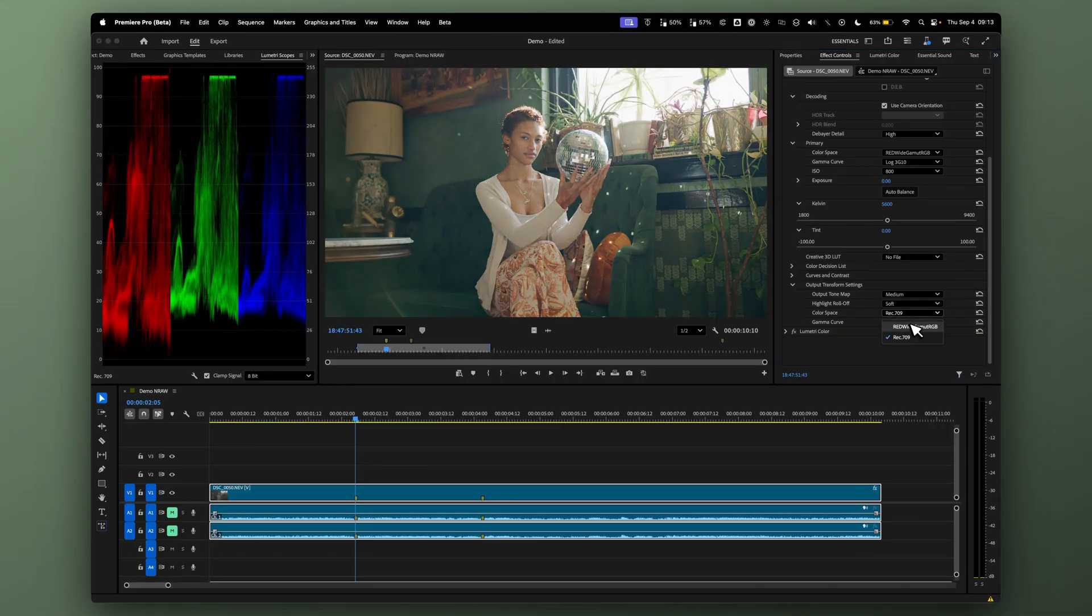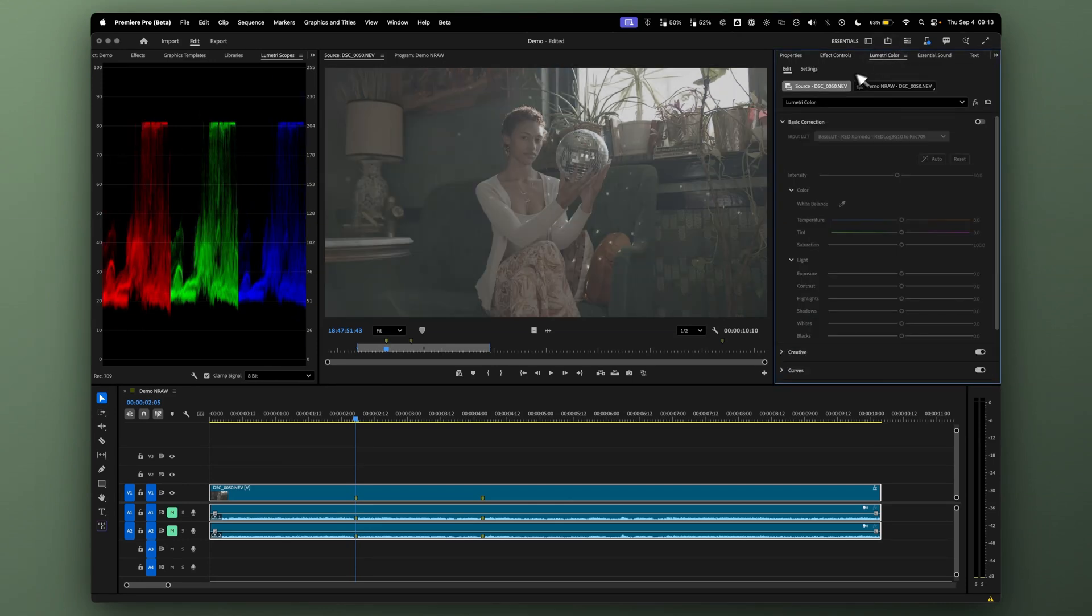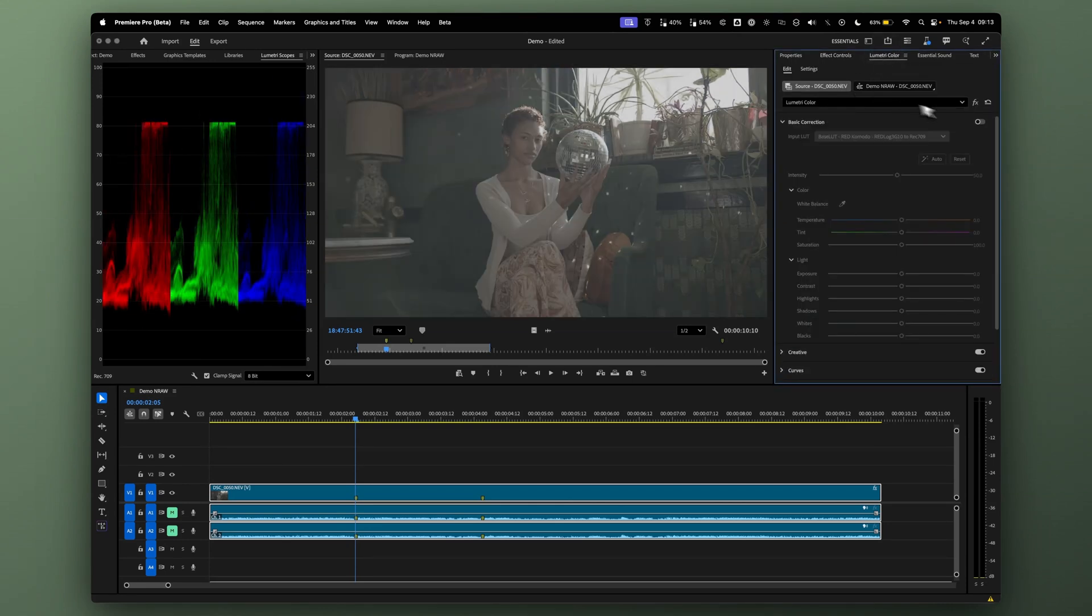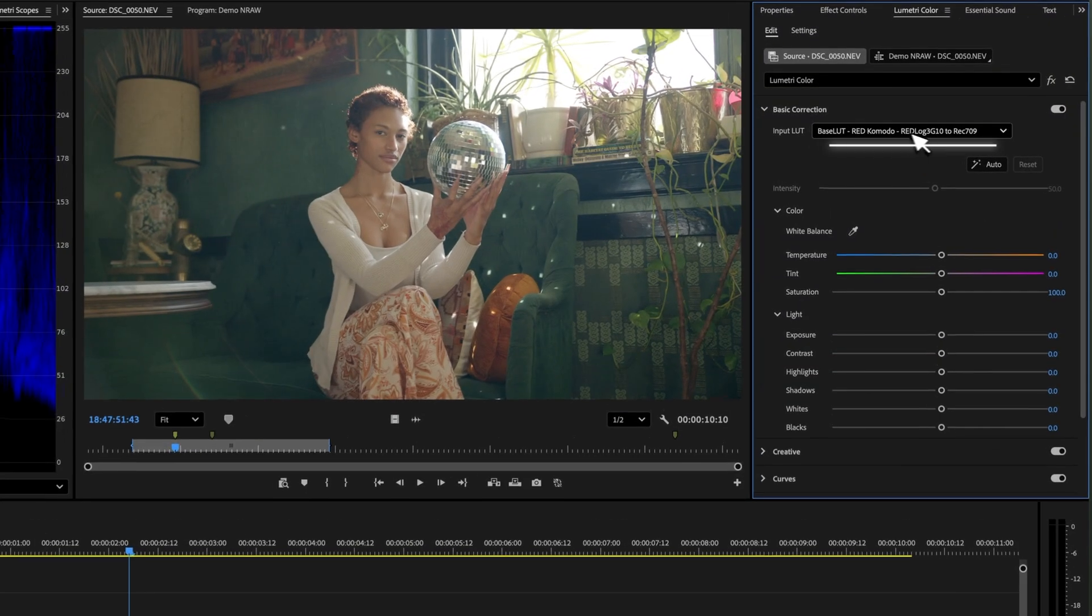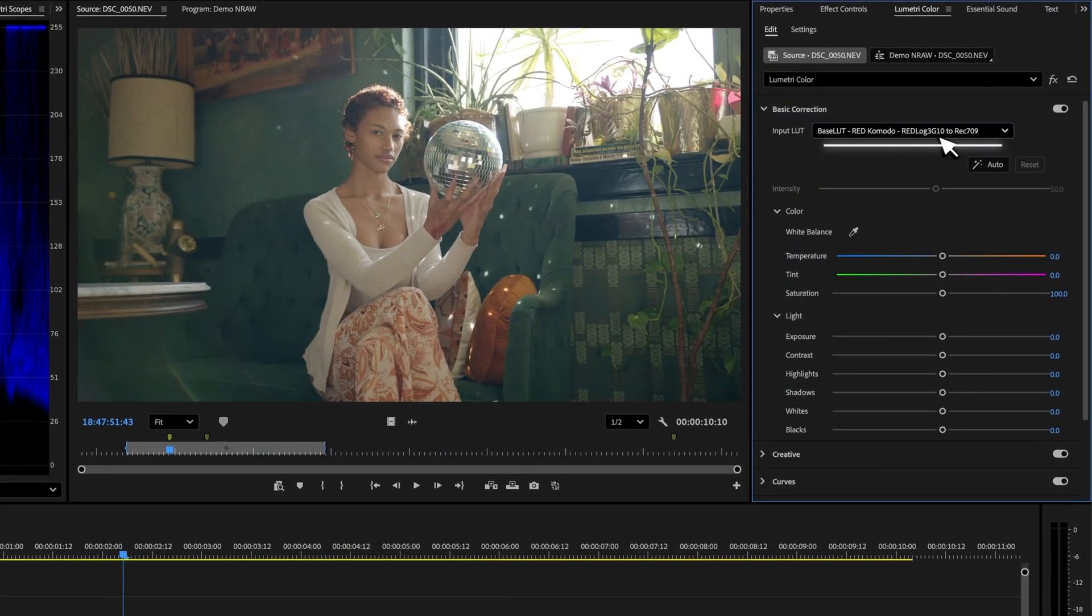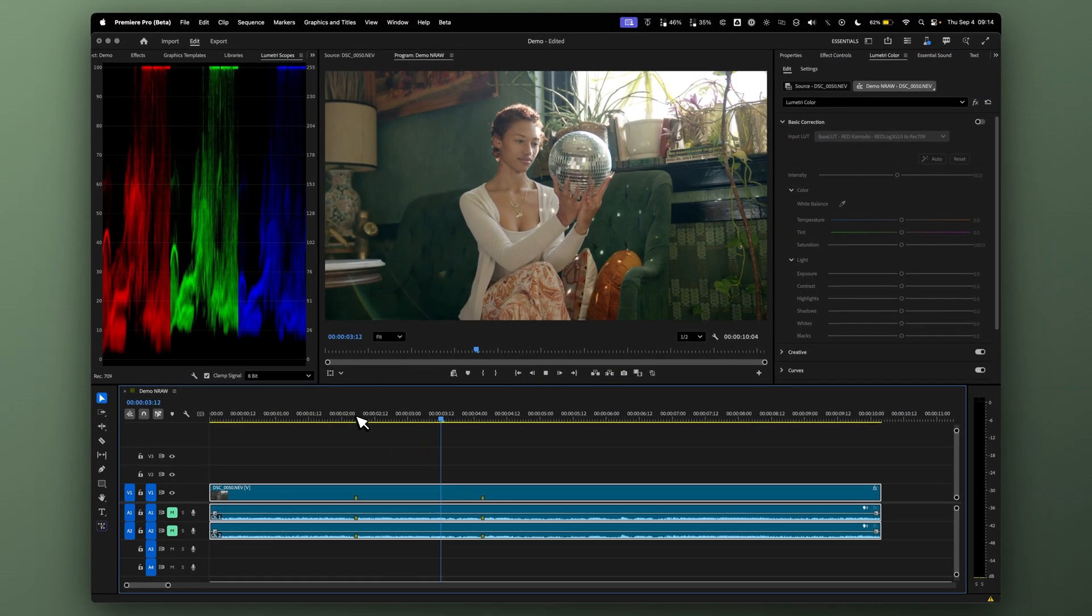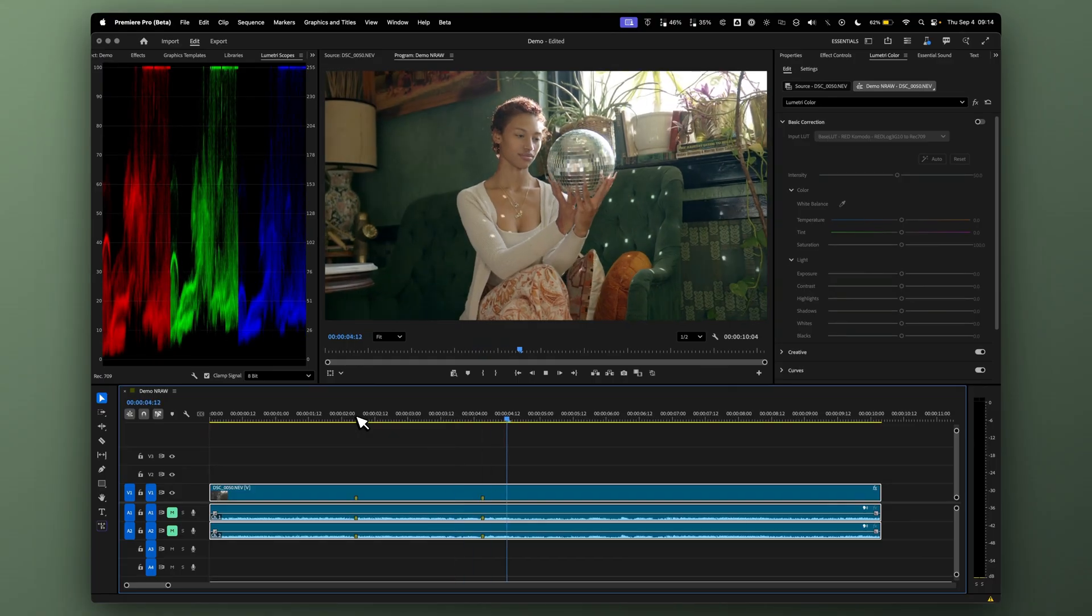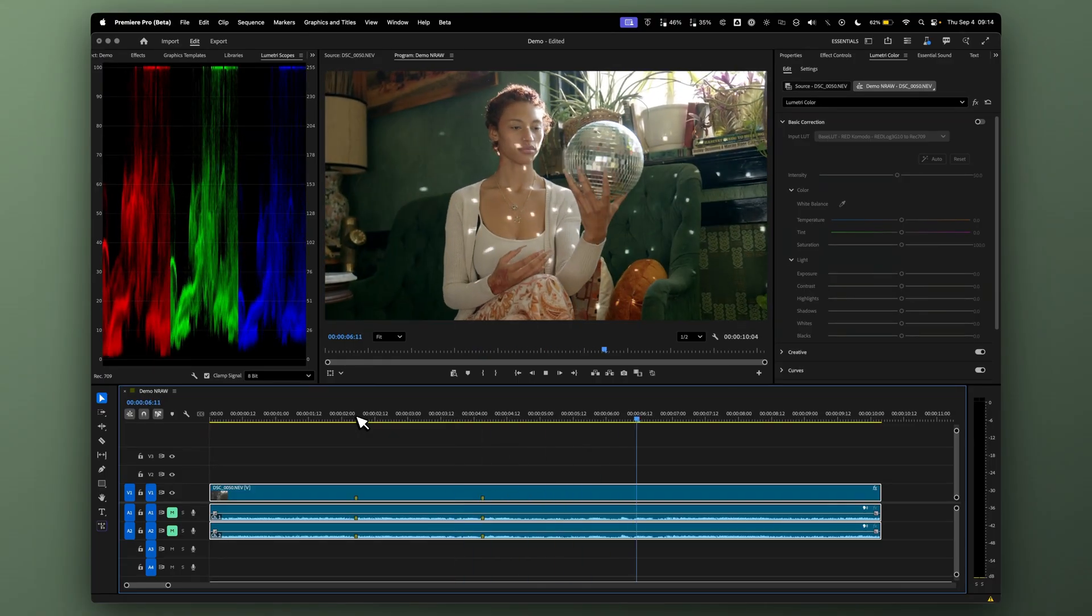But ideally, I prefer to use Red Wide Gamut RGB with Log3G10, then come over to Lumetri Color and use my base LUT for Red Log3G10 to Rec.709. This is great. Now we can use NRAW natively inside Adobe Premiere Pro.